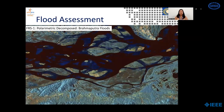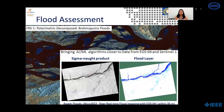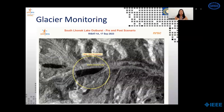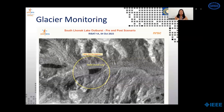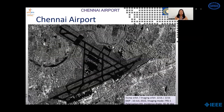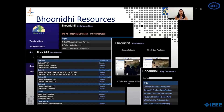Here we see the FRS1 polarimetric decomposed imagery of Brahmaputra floods. Next is the near real-time flood mapping of Assam floods in June 2023 with EOS-04 data, displaying the sigma naught product and the flood layer. The next visual is of the Sikkim flood in October 2023, showing pre and post processing scenarios of the South Lhonak lake outburst. This imagery is of Chennai airport acquired on 10th July 2022 in fine resolution strip map mode. Bhooniti also hosts a huge repository where the user can find help documents, videos, sample products, tools, and workshop material for ready access.